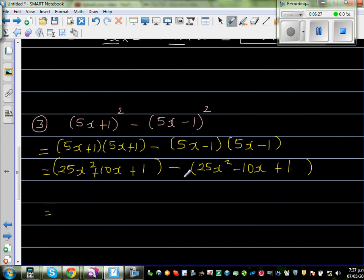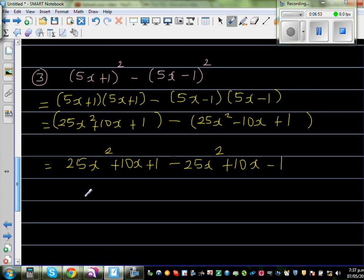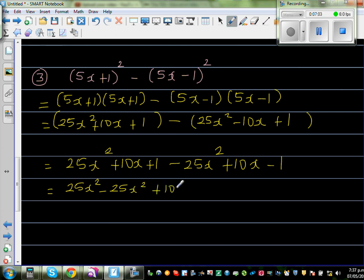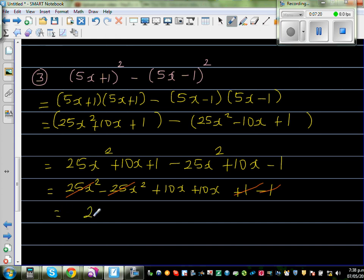Be careful — the minus sign is outside, so: from the second bracket you get minus 5x minus 5x which is minus 10x, and negative 1 times negative 1 is plus 1. Since the minus is outside the bracket, all signs change: minus 25x squared, minus 10x becomes plus 10x, and plus 1 becomes minus 1. Now group the like terms: 25x squared minus 25x squared, plus 10x plus 10x, and plus 1 minus 1. The squared terms cancel, the constants cancel, leaving 10x plus 10x.